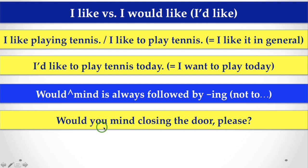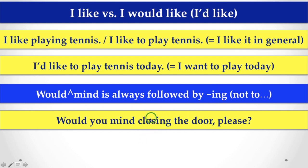Because, after, would you mind, we never use to. Instead of that, we have to use -ing verb, that is, closing.